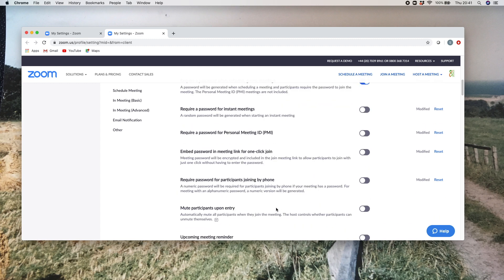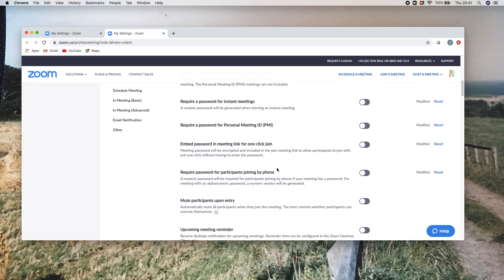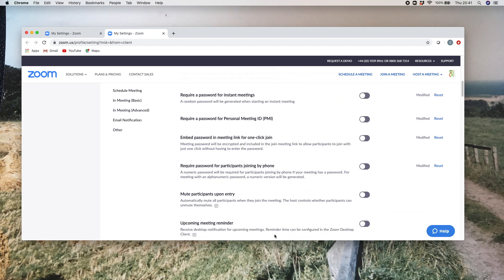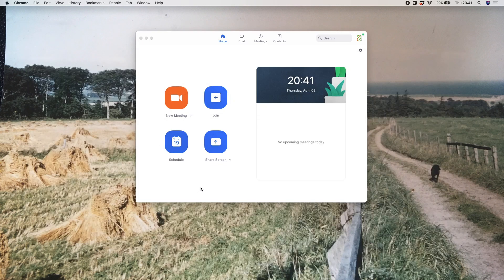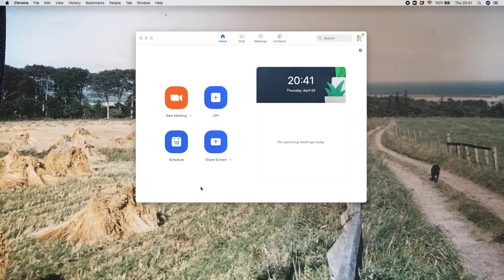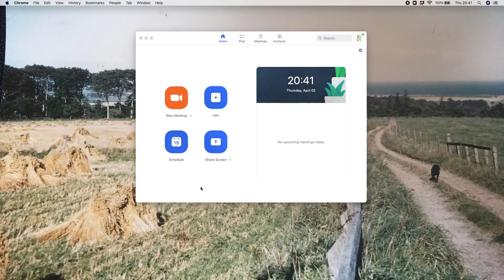There's a number of different options here that you can play with regarding what you want to set up. I hope that helps you with regards to setting up passwords for your Zoom meetings. I suspect it's going to become more and more usual as we go into the future. Thanks!